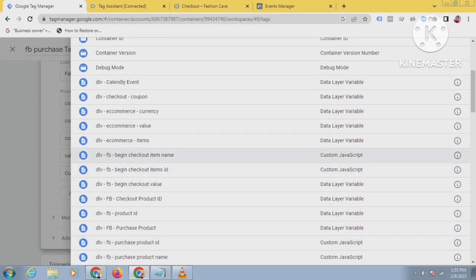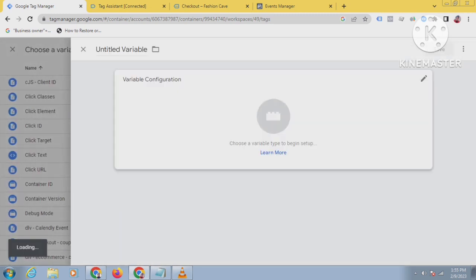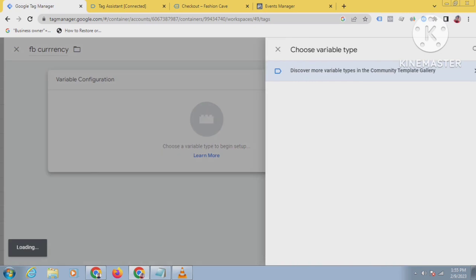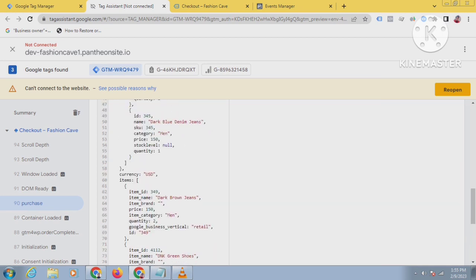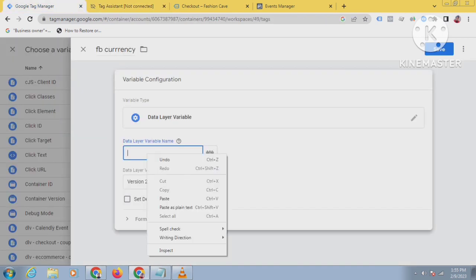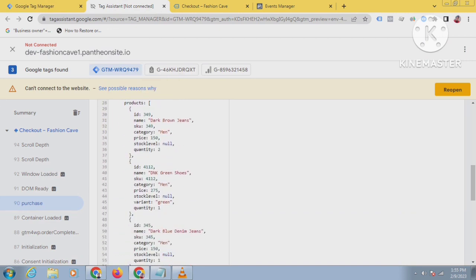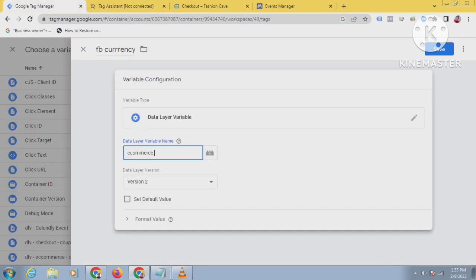Next, add the 'value' parameter — the value variable is 'DLP Purchase Value'. The last parameter is 'currency'. I could not find the DLP FB Currency variable, so let's create a variable for currency. Name it something like 'DLP FB Currency'. The data layer variable is 'ecommerce.currency'. Go to the data layer, copy 'currency', paste it, and save this.